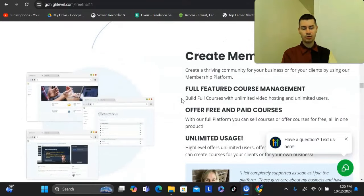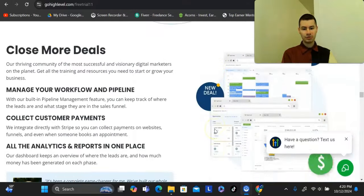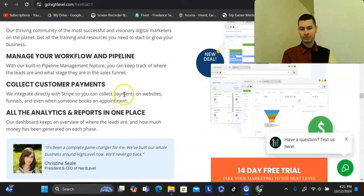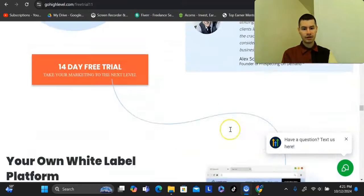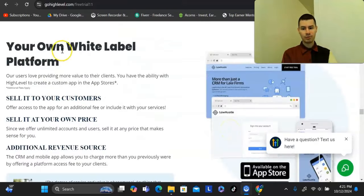You're also able to create membership areas, collect payments, use it for analytics, and many more things.